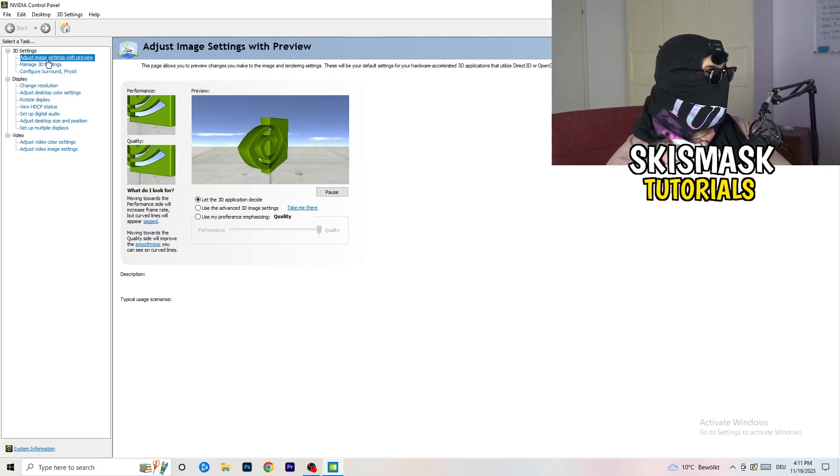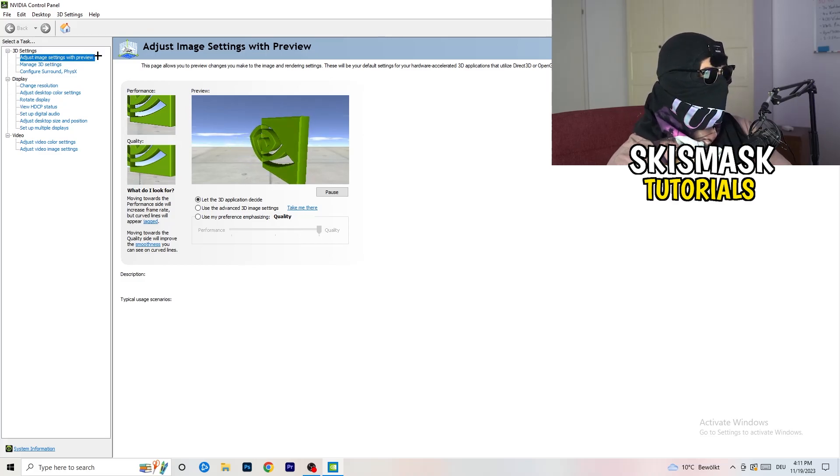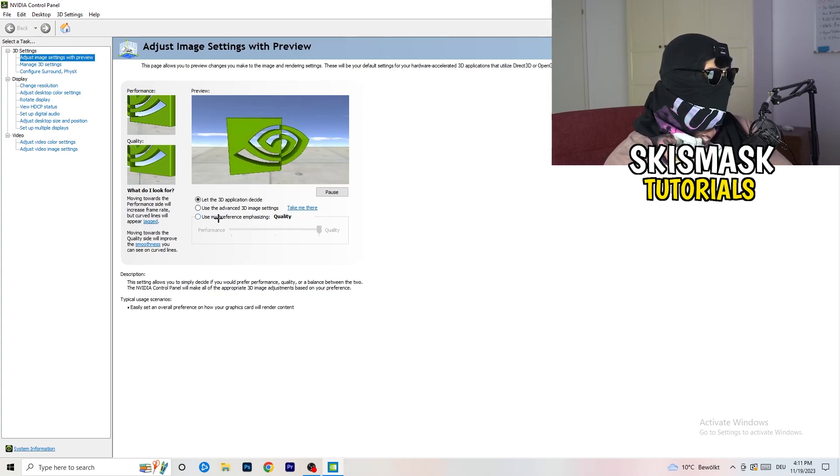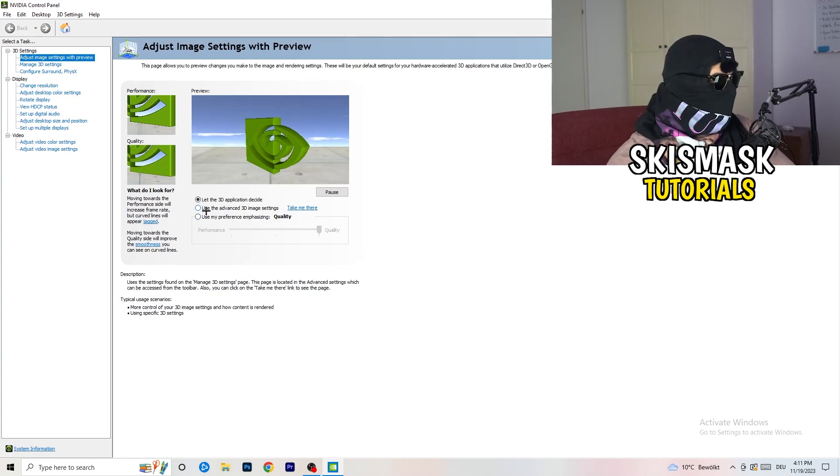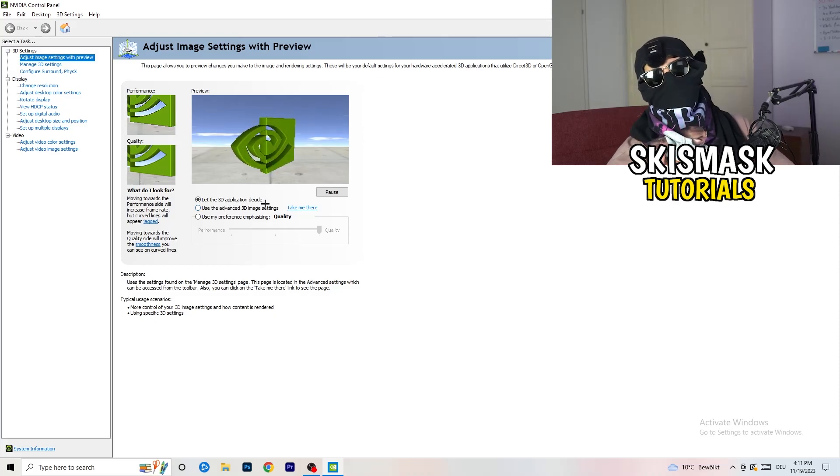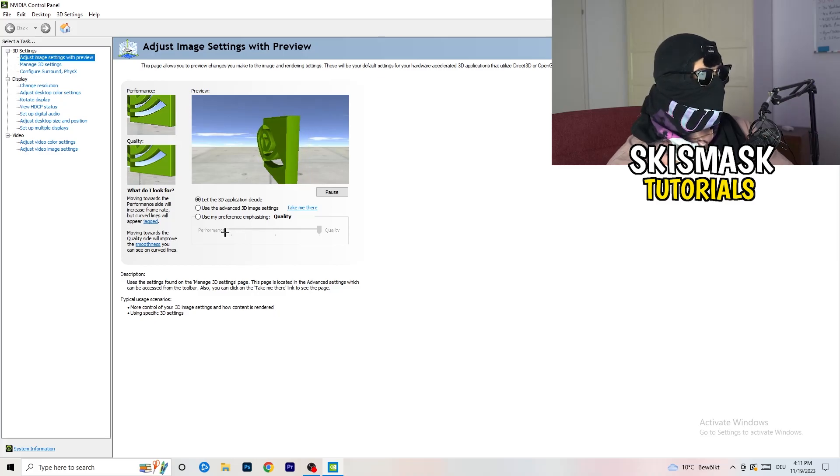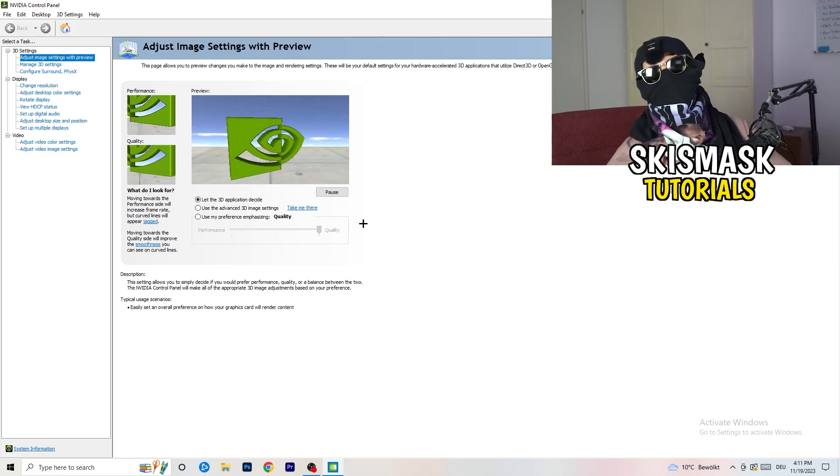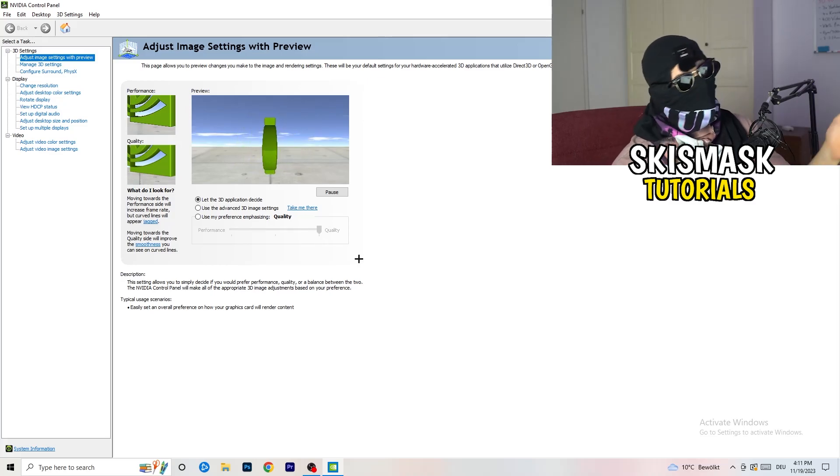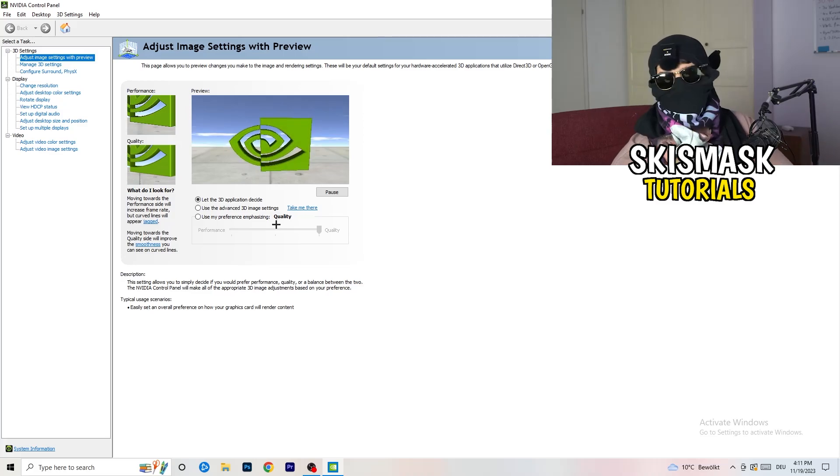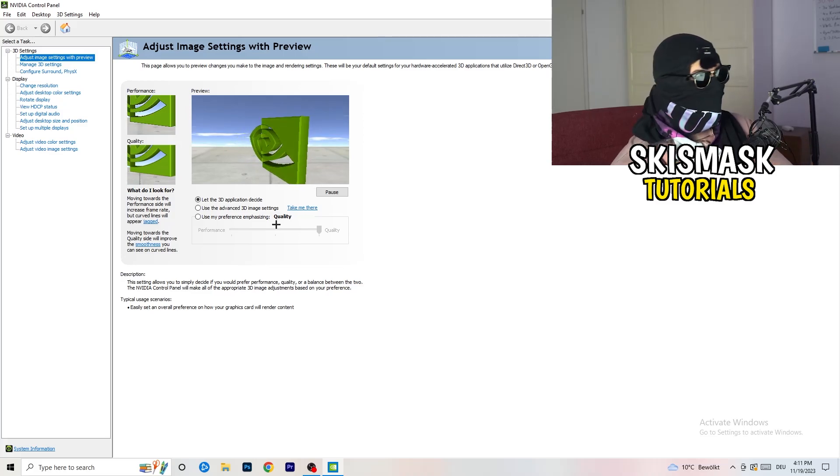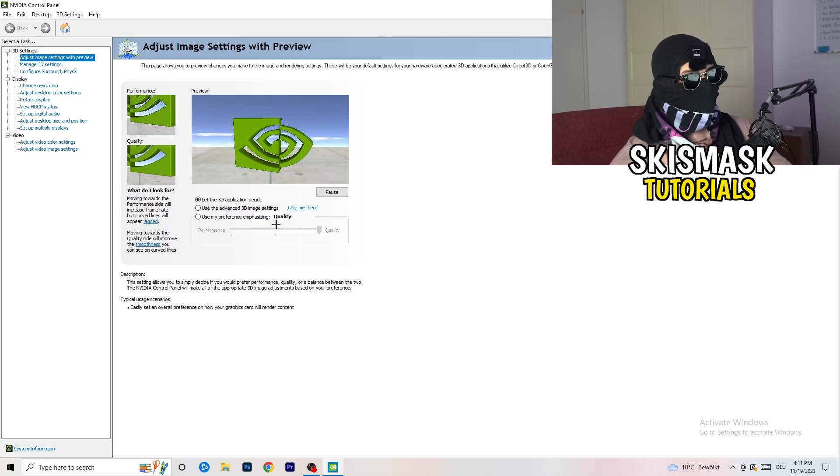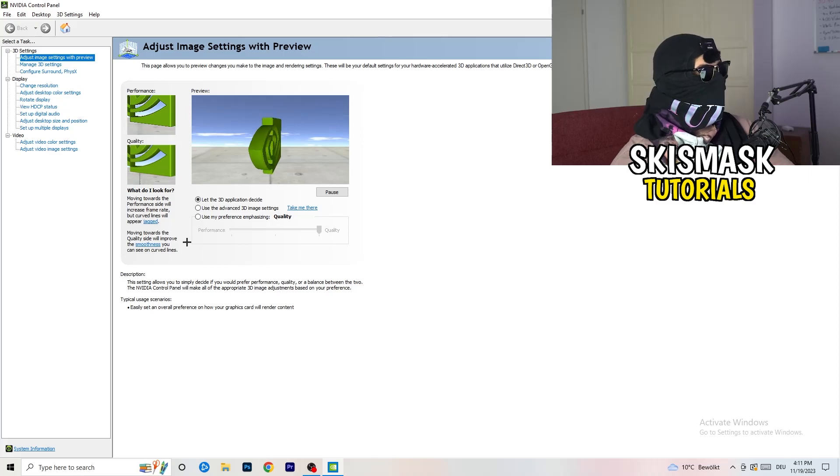I'm going to adjust image settings with preview. You're going to see this little tab. I'm using let the 3D application decide, but if you want to go full on performance mode, you need to go use my preference emphasizing. Now you can take this bar and just drag it where you want it. I could say go to the middle because it's like in the middle of quality and performance. But if you want only performance, only FPS, go to performance. It will help you a ton.